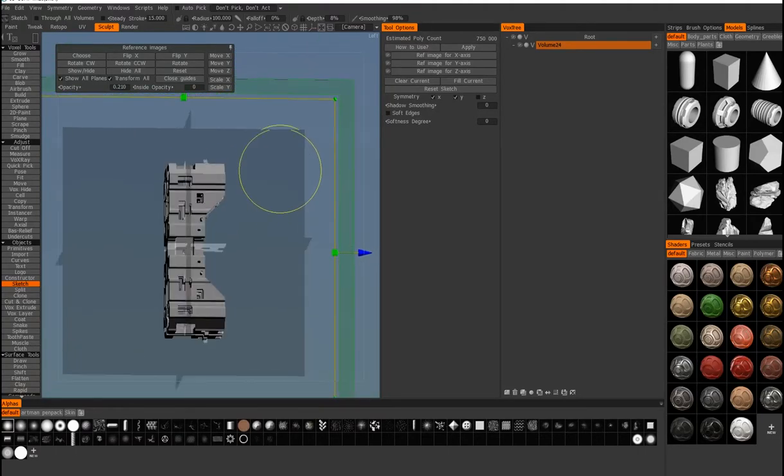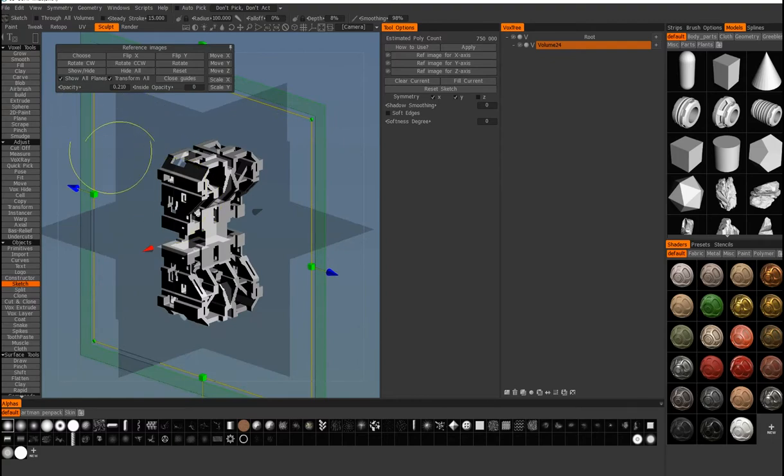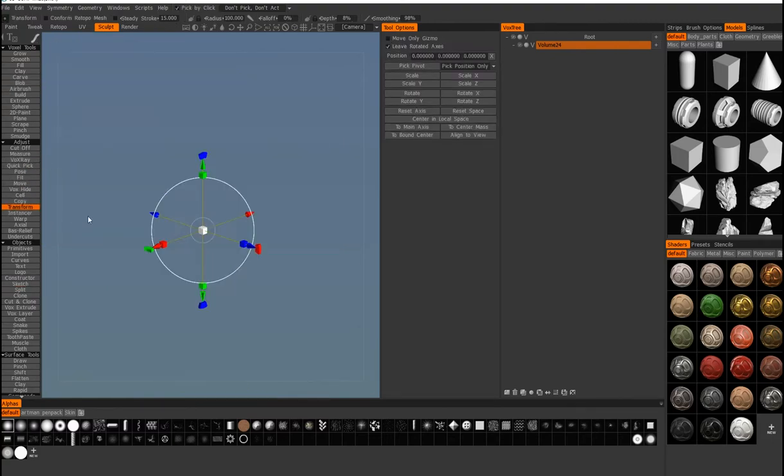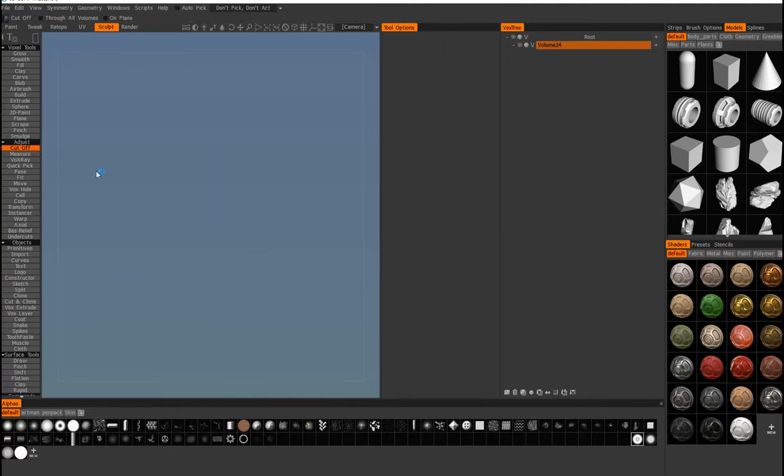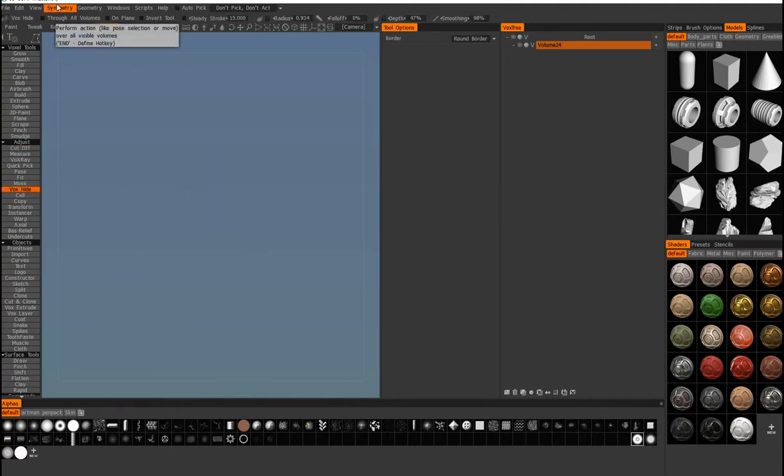If I switch to any tool like I'll switch to transform, there's nothing here. There's nothing actually applied to a voxel layer, nothing committed to the actual scene.